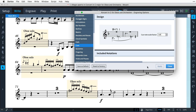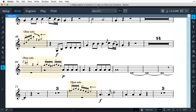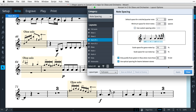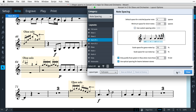The size of cued notes — in other words, the scale factor relative to full-sized notes — can be set in the Cues page of Engraving Options. And the Note Spacing page of Layout Options allows you to set the spacing scale factor, again relative to normal notes, as note spacing for cues is typically a little tighter.